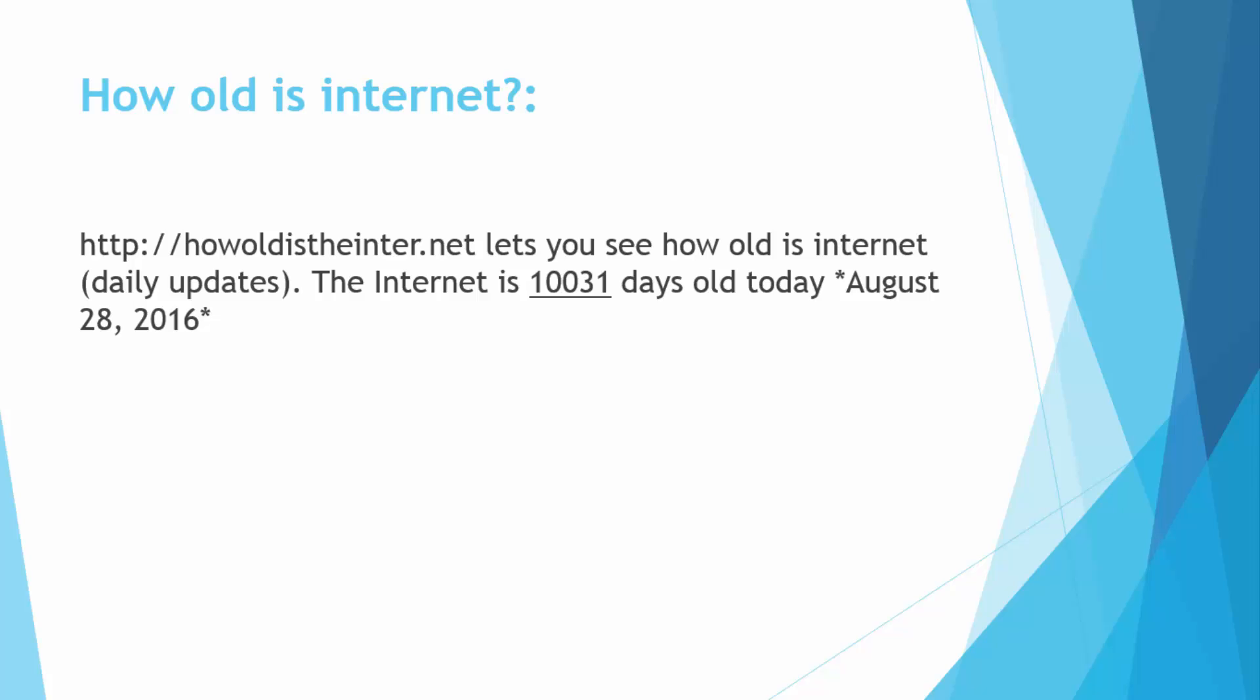So the next we have is how old is the internet and we have a very interesting website for you. You can also search it by yourself, just write howoldistheinternet.net. It lets you see how old the internet is and it's updated daily. Right now the internet is 10,031 days old today.